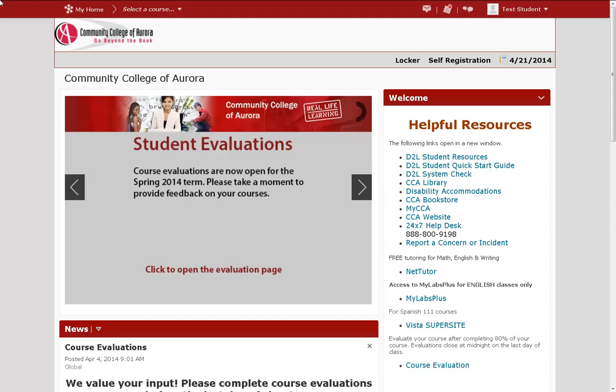This is Alex Nye, Instructional Technologist at the Community College of Aurora. In this video, we will look at the content area of D2L's courses.